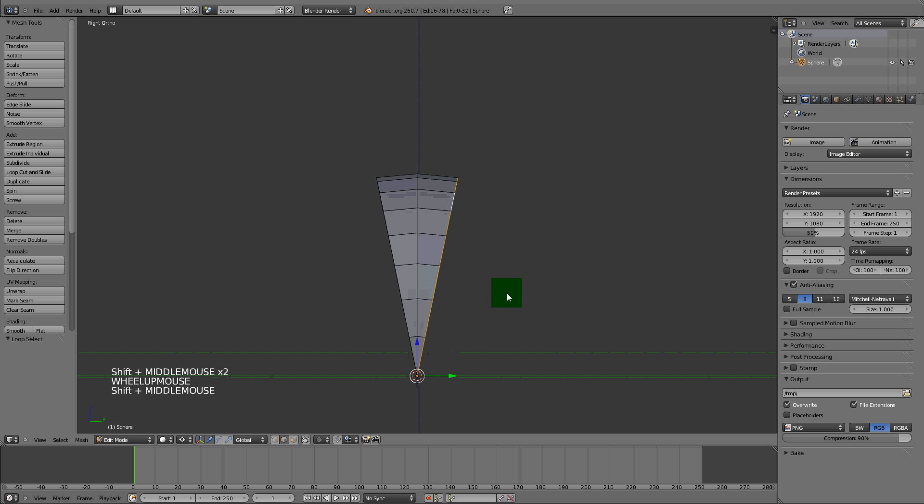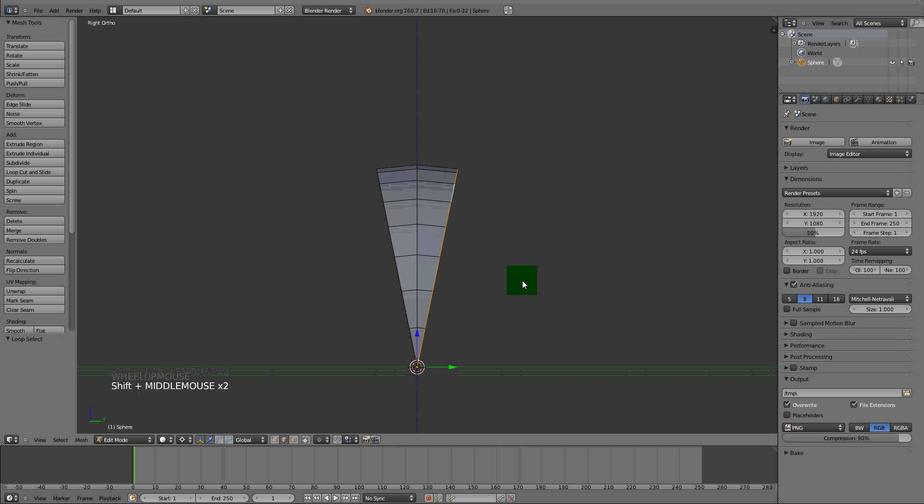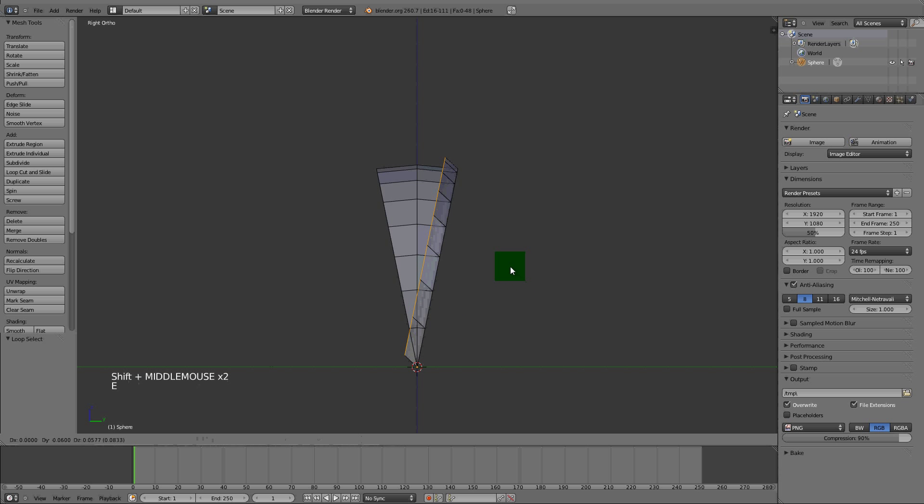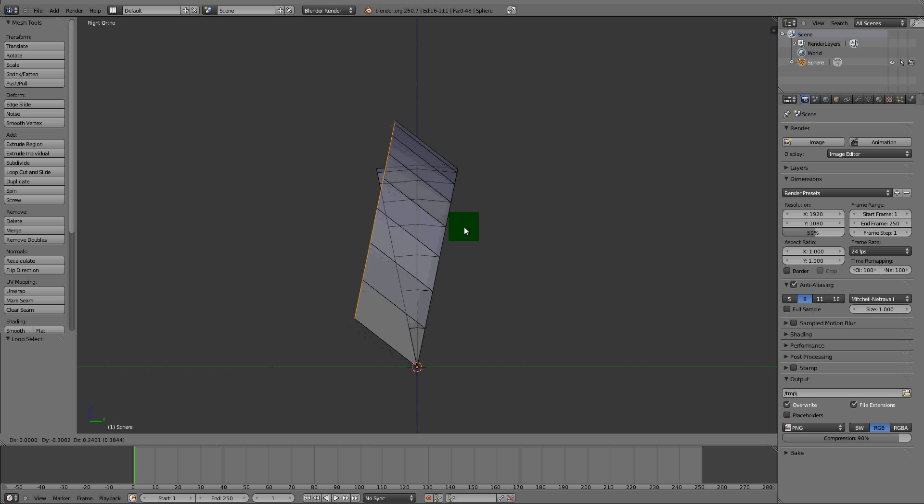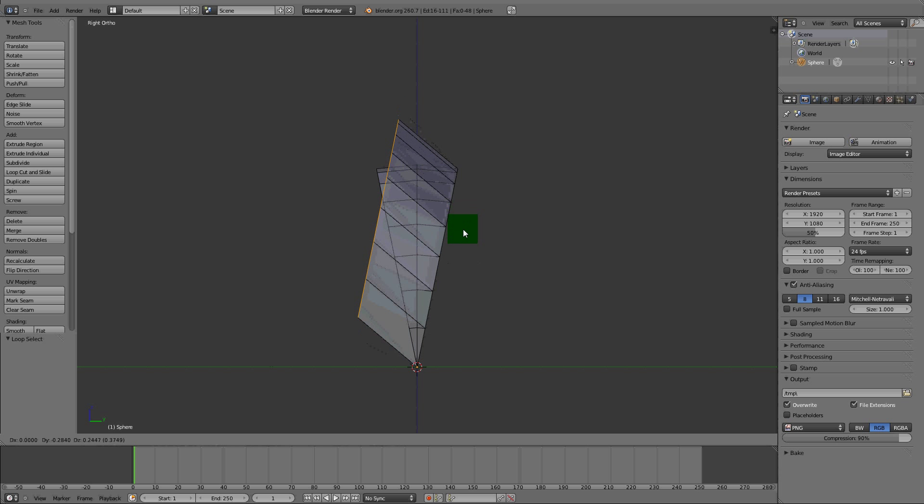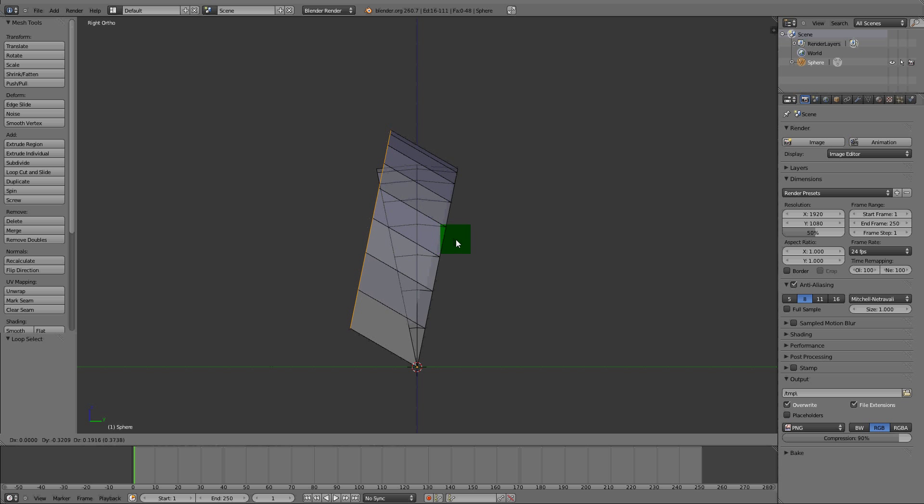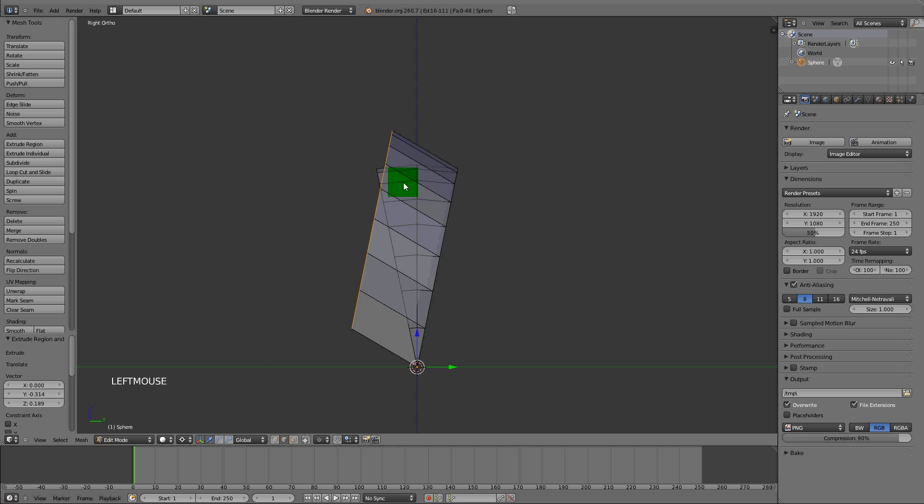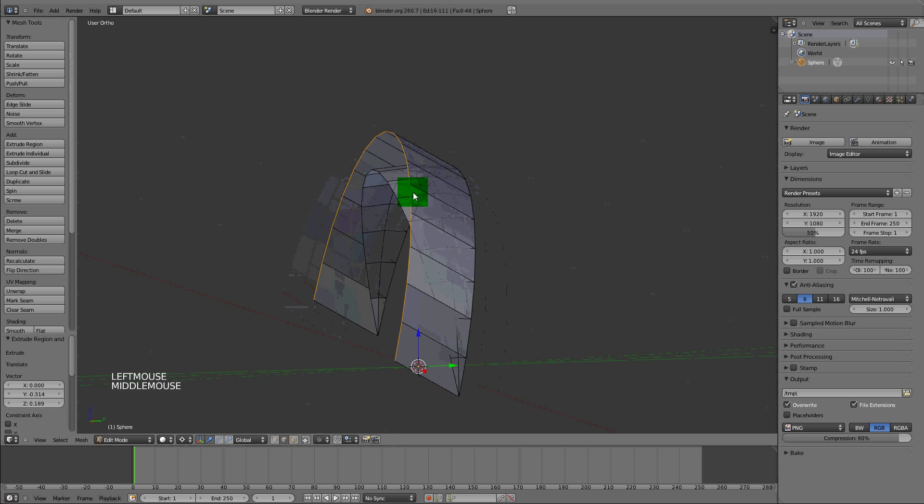We're just going to extrude it out. Press E to extrude. You can extrude it out to however distance you want, but you need to have it to a point where you can see the spikes come out. That should be good enough.